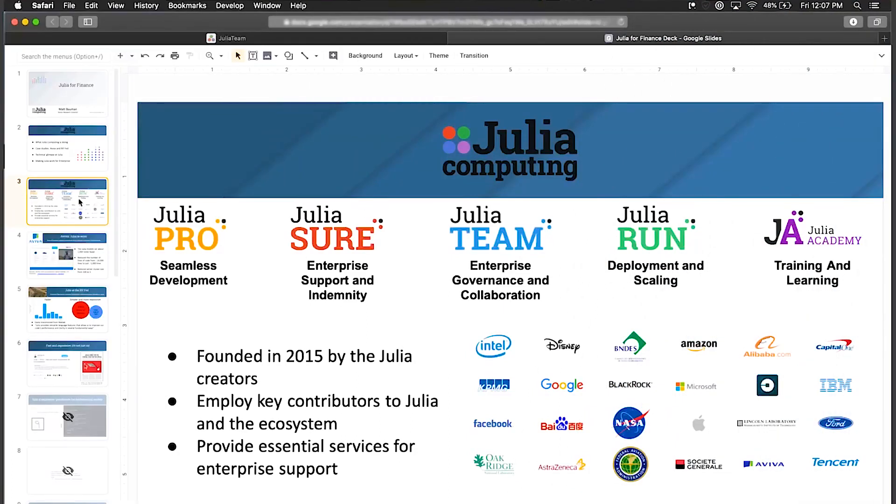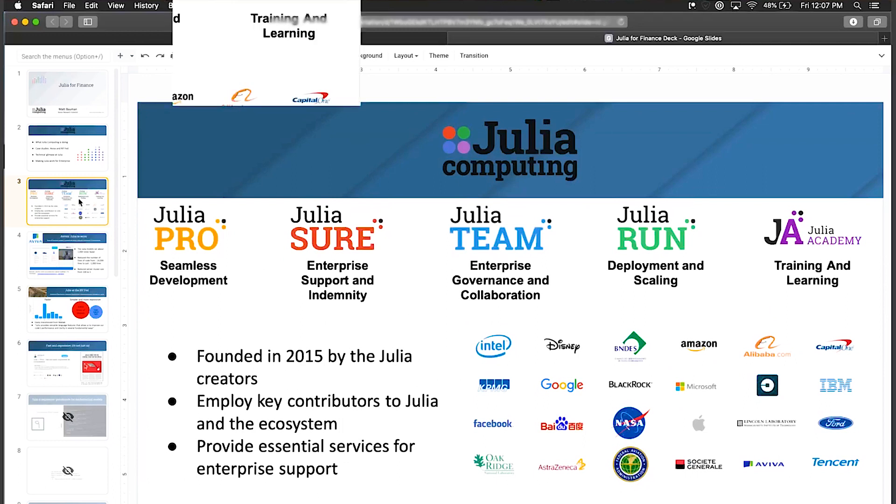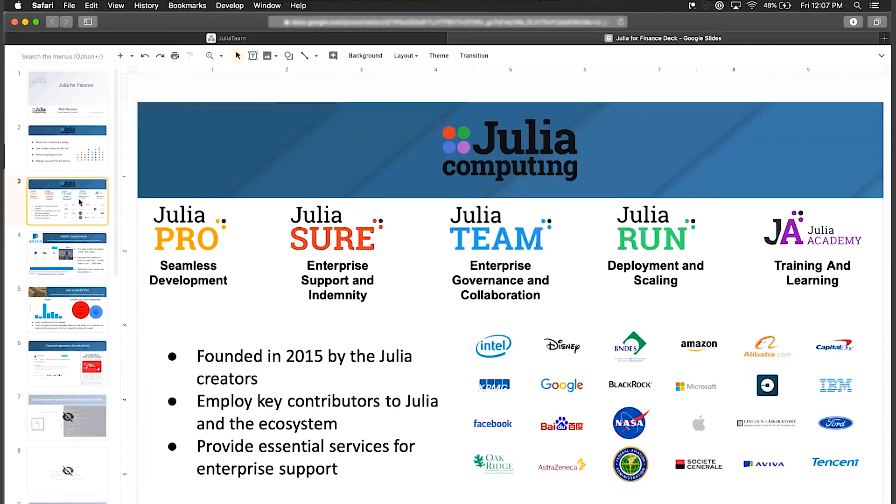As a company we've developed a set of products that are all geared towards this. You can see them here - we have Julia Pro, which I think some of you are already using, which is our integrated development environment. We have Julia Shore which adds support and indemnity.